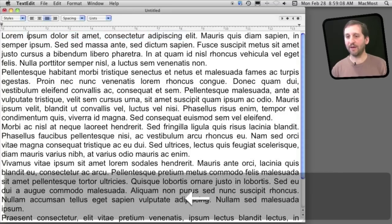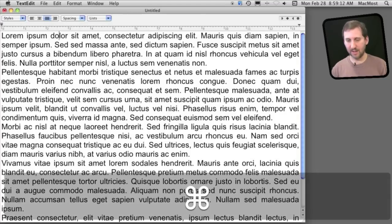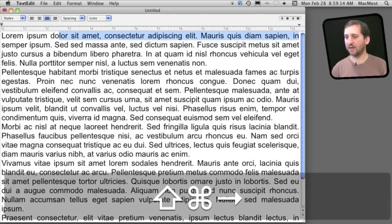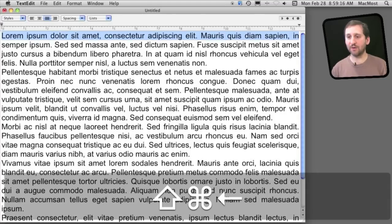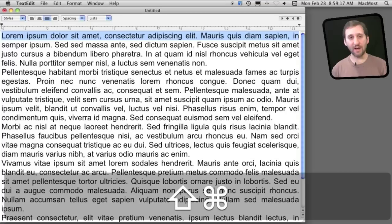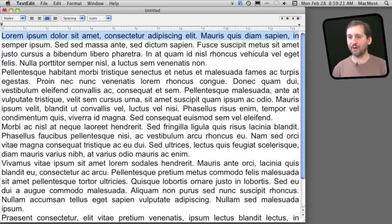Now, if I want to select the end of a line, all I need to do is use the command key with the shift key and I can select the end of the line. Likewise I can go to the beginning of the line, command shift and left and it will select the entire line for me there.